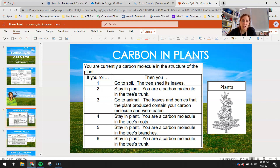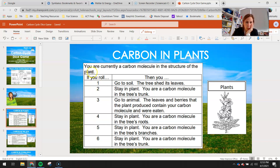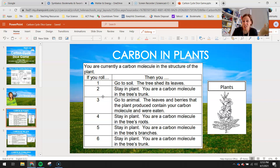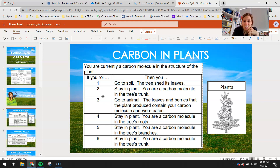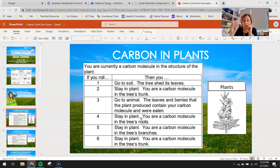We can find carbon in plants — you are currently a carbon molecule in the structure of a plant, found as glucose or carbon dioxide. If you roll a one, you go to the soil because a plant sheds its leaves. Roll a two, you stay in the plant as a carbon molecule in the tree's trunk. Roll a three, go to the animal — the leaves and berries the plant produced contain your carbon molecule and were eaten. You can also stay in the plant as tree roots, tree branches, or the trunk, and you could go up into the atmosphere as well.